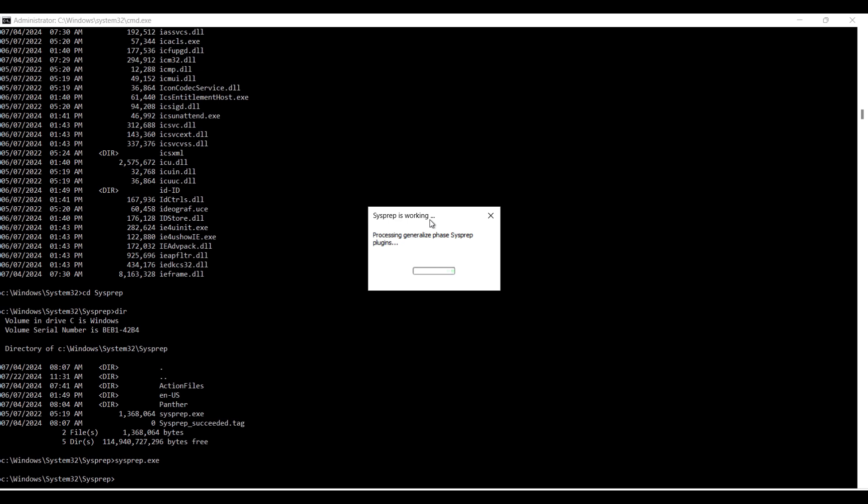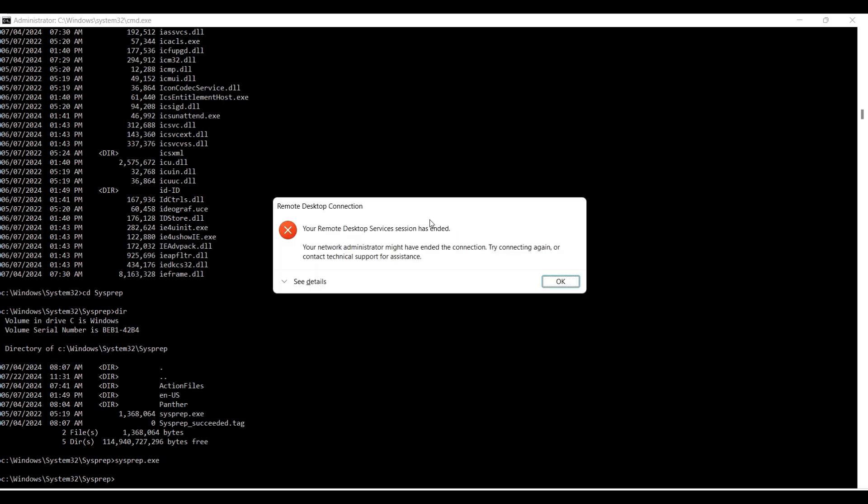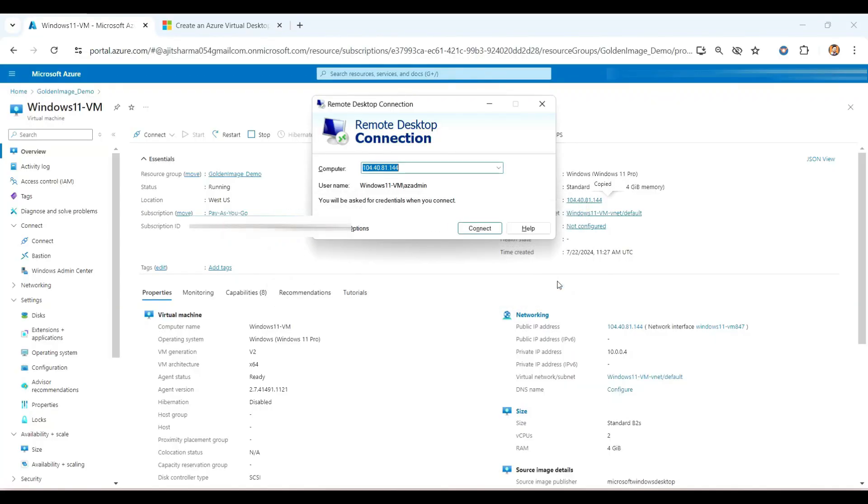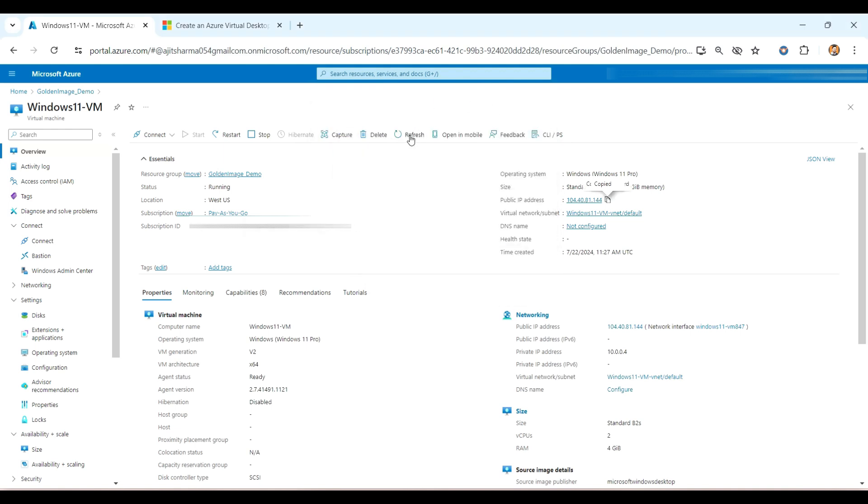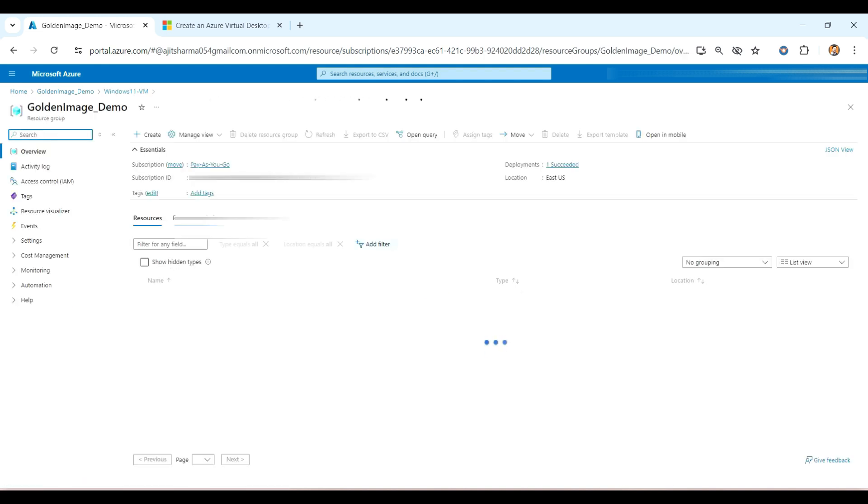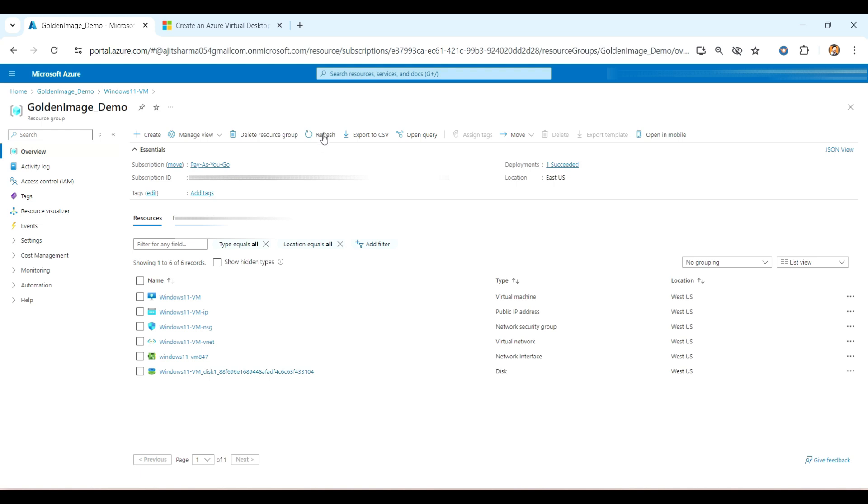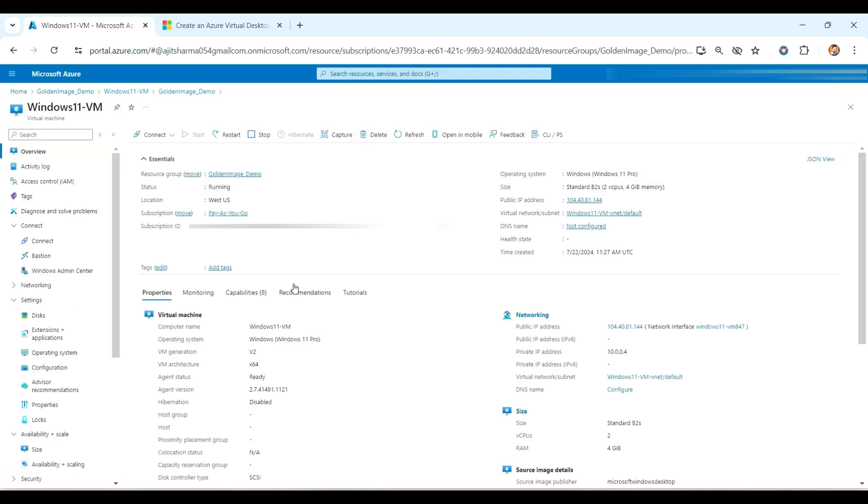So we have to wait for a couple of minutes to complete this process. As you can see here, my session got ended, my remote session. So I will click on that one. So I'm out from the server, that Windows client. So I will refresh here and we'll go to the resource group and check here.